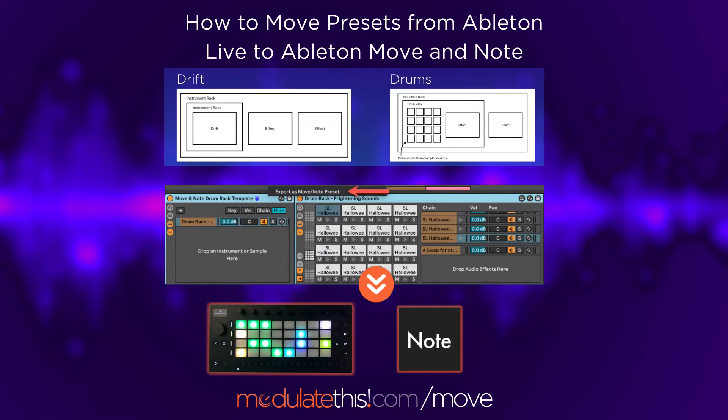It's just so awesome to be able to bring Drift presets you make, or your favorite Drift presets or Drum Racks, down to the Move, and then have poly pressure in a battery-powered portable unit. If you want to learn all the details about how to do it, swing by modulatethis.com/move — I have a series of articles already started on Move with more coming, along with all sorts of other blog posts.